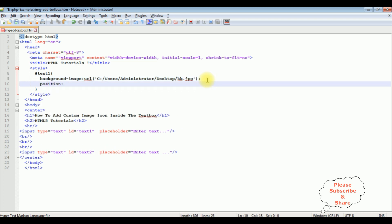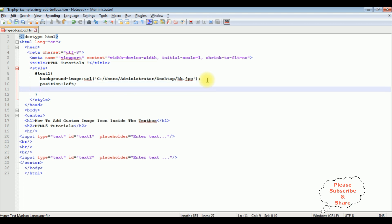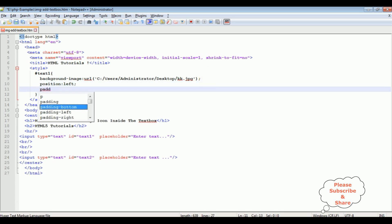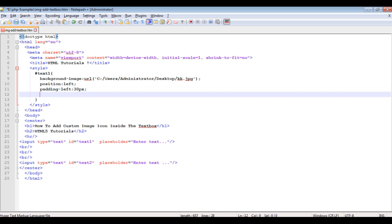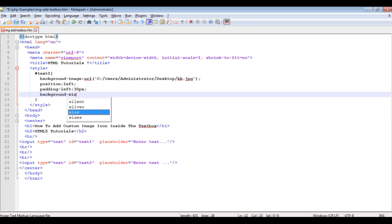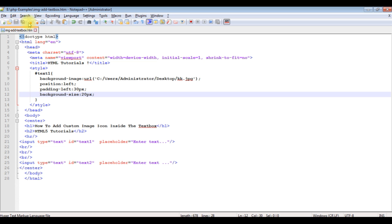Position left, padding left 30 pixels, background size 20 pixels. Let's save this file. We'll check the output. I'm reloading the browser.